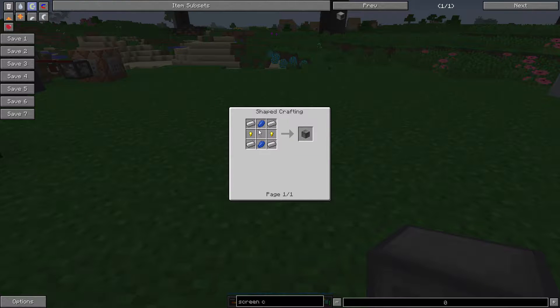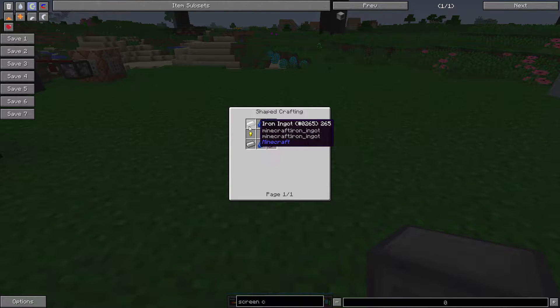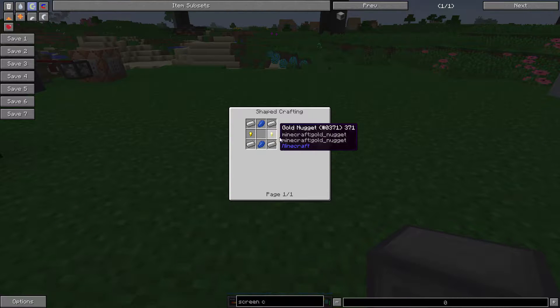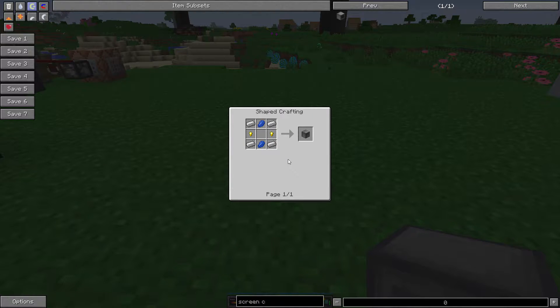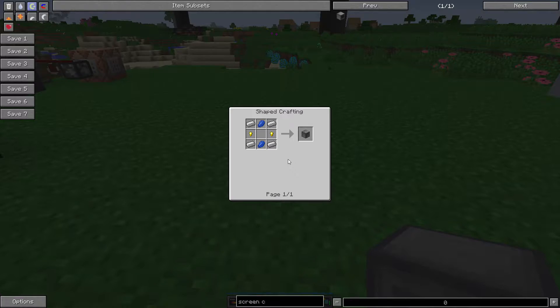The RF Tools machine frame requires 2 lapis, 2 gold nuggets, and 4 iron ingots. Note, this is the vanilla RF Tools recipe. This is not the FTB Infinity recipe, which is stone and a resonant machine frame.